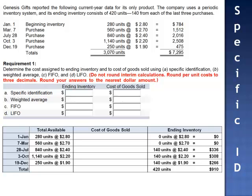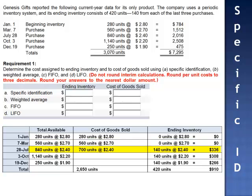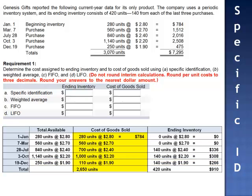The remaining units and remaining dollars are expensed as cost of goods sold. The 2,650 units sold include the 280 units from beginning inventory at $2.80, 560 units at $2.70, 700 of the units purchased on July 28th at $2.40, 1,000 units of the 1,140 units purchased on October 3rd, and 110 of the 250 units purchased on December 19th. Cost of goods sold equals $784 plus $1,512 plus $1,680 plus $2,200 plus $209. Total cost of goods sold: $6,385.